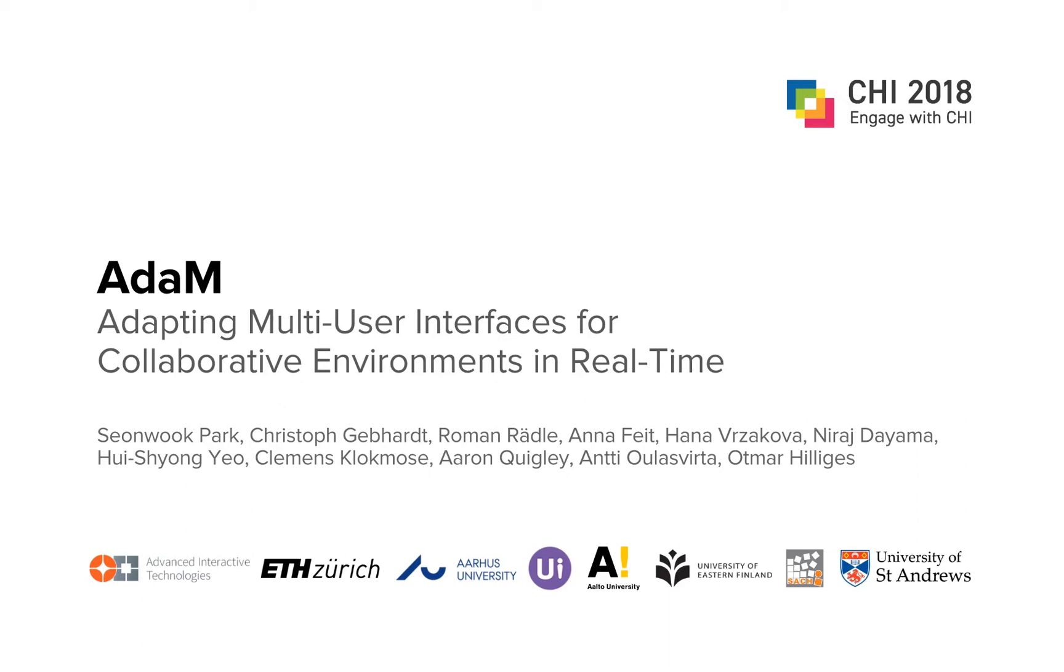In this video, we present ADAM, our work on adapting multi-user interfaces for collaborative environments in real time.